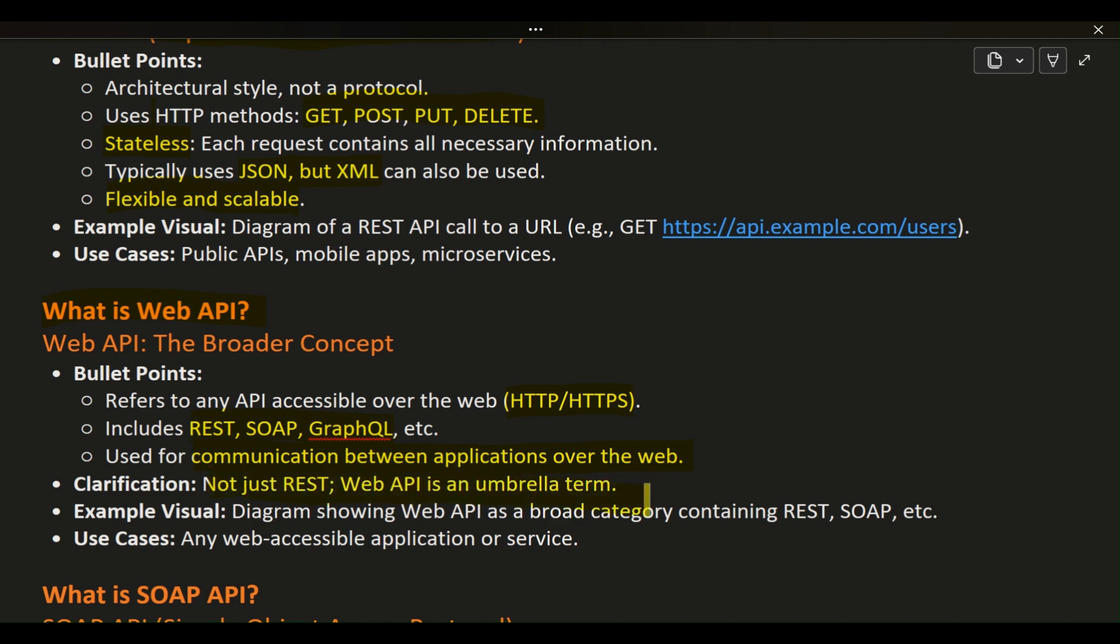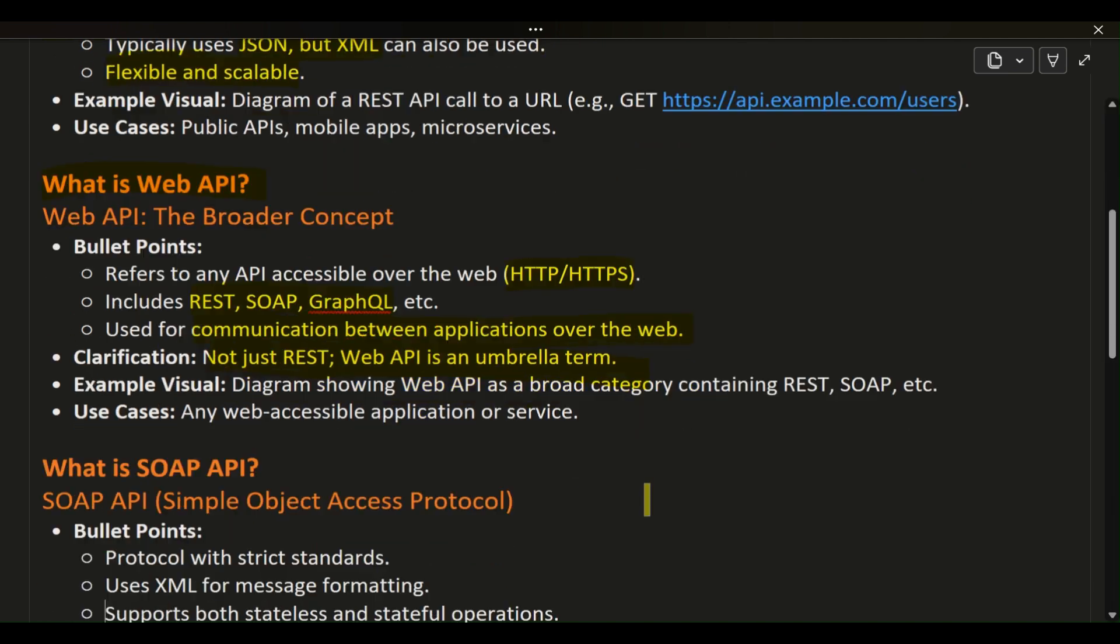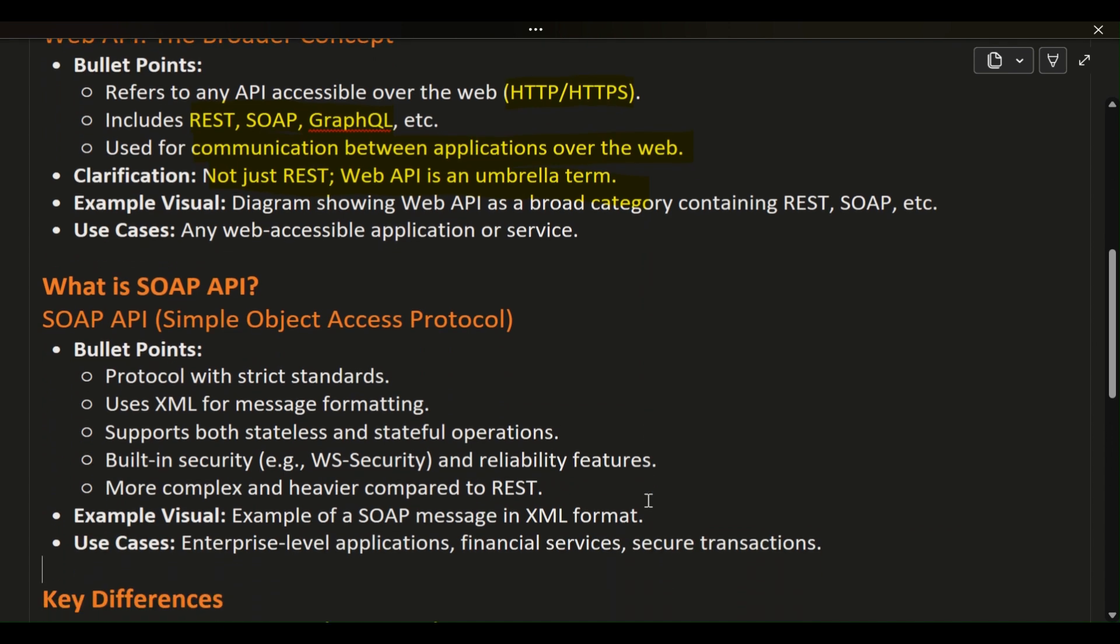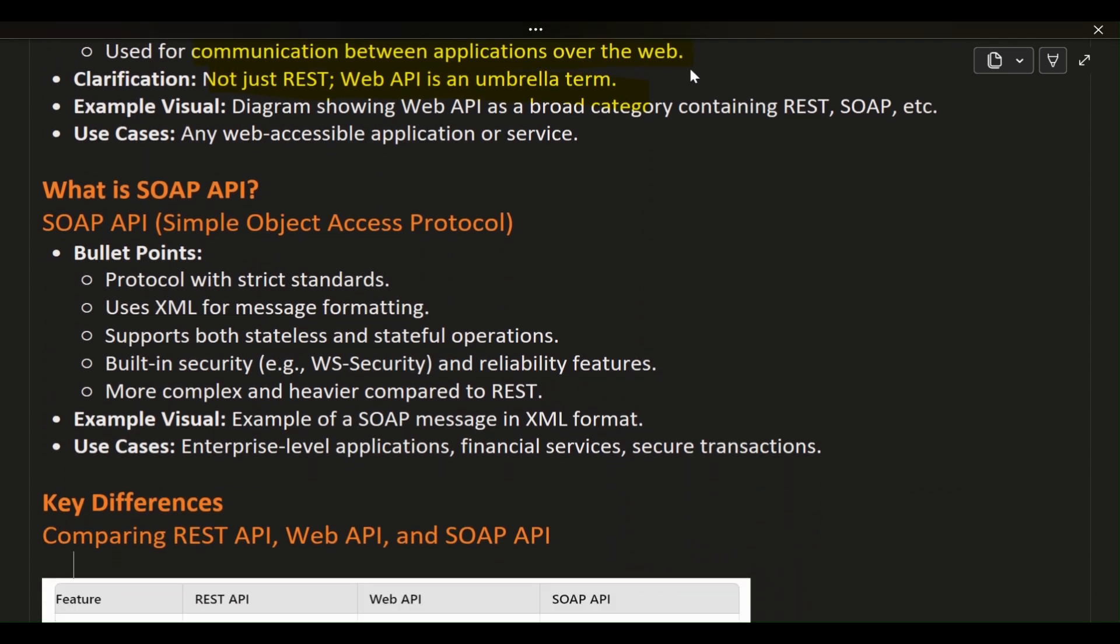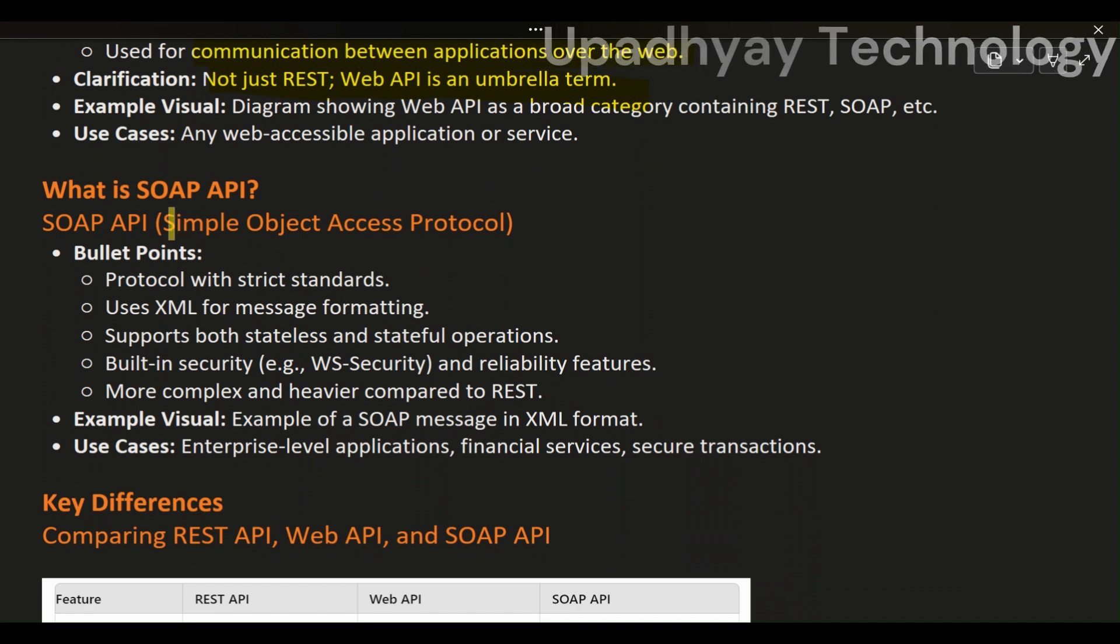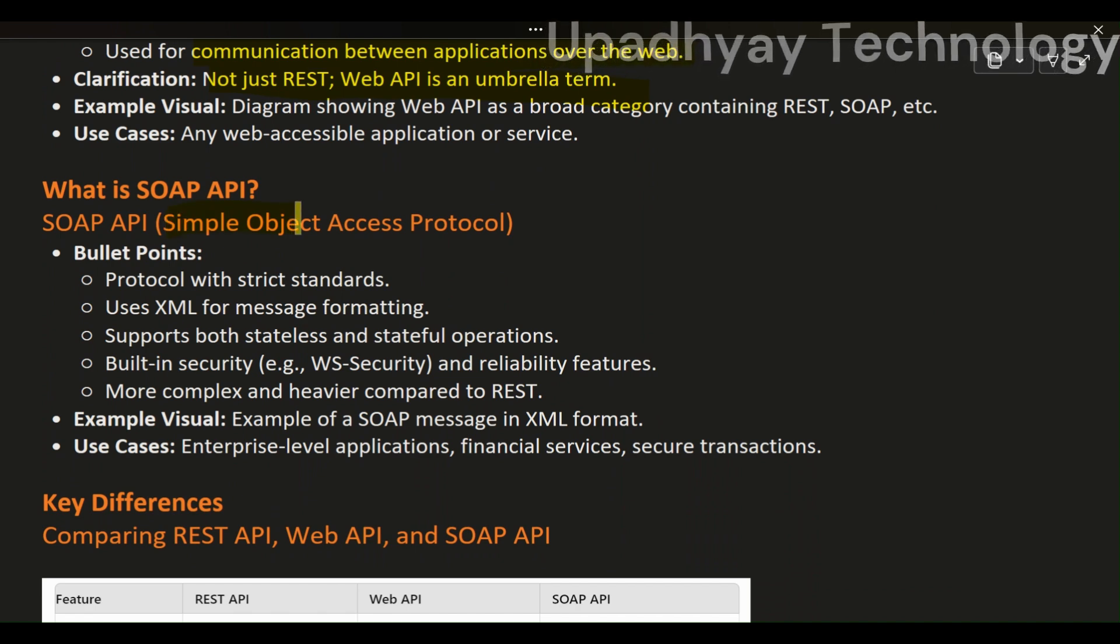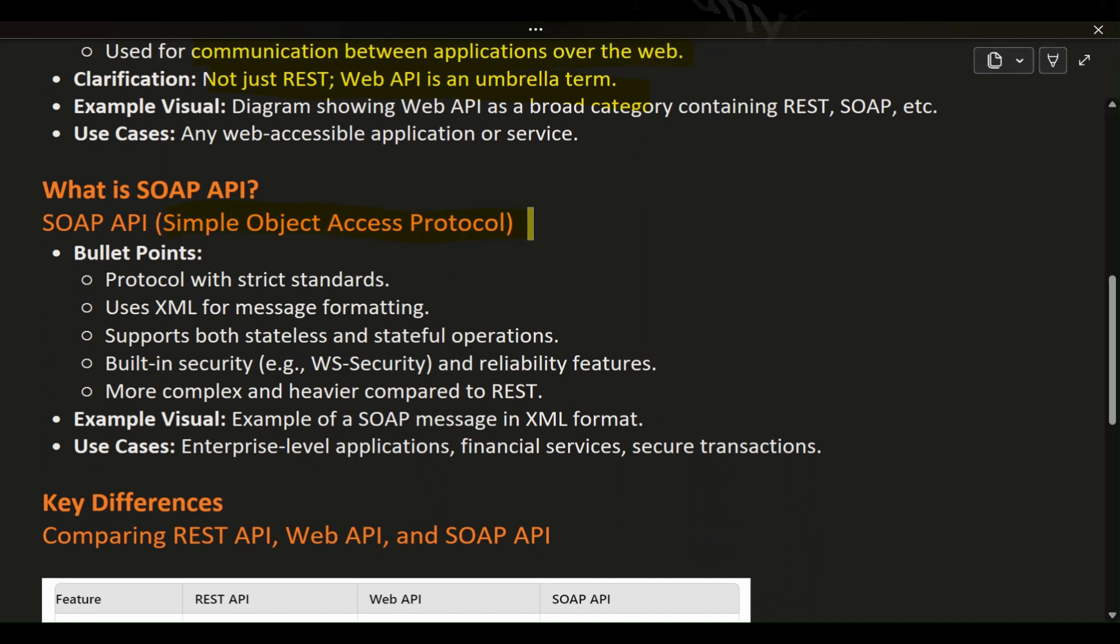Now, let's move on to SOAP API, which stands for Simple Object Access Protocol. Unlike REST, SOAP is a protocol with strict standards and rules. It has been around longer and is known for its robustness and reliability. SOAP exclusively uses XML for message formatting, which makes it more verbose and complex compared to the lightweight JSON used by REST.